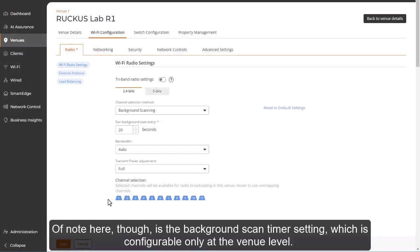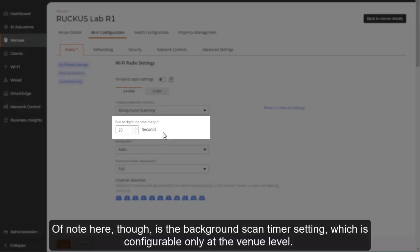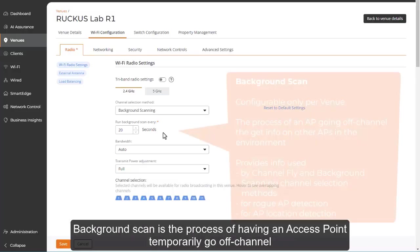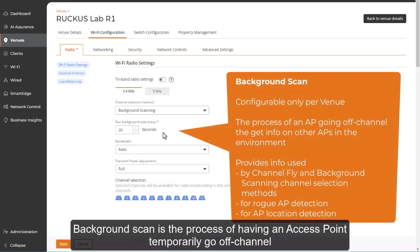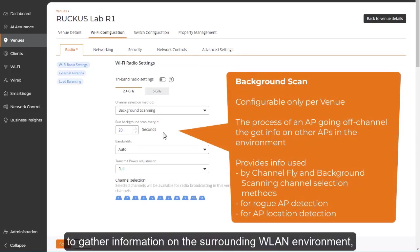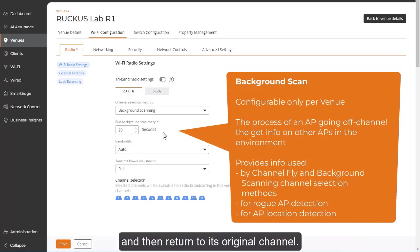Of note here though is the background scan timer setting, which is configurable only at the venue level. Background scan is the process of having an access point temporarily go off-channel to gather information on the surrounding WLAN environment and then return to its original channel.